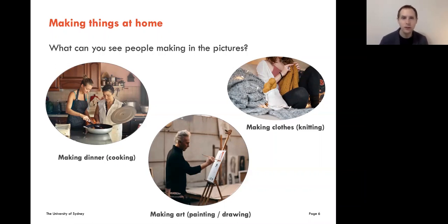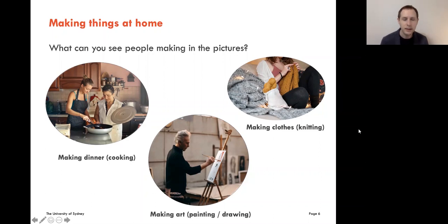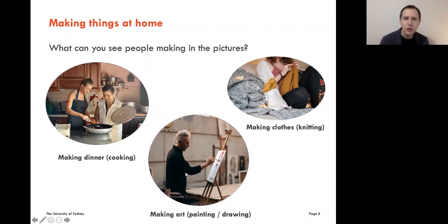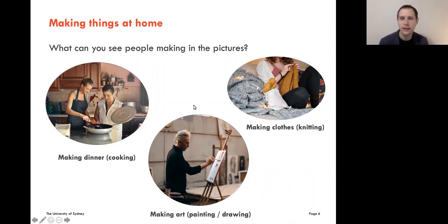These all use the verb 'to make.' The first one — people are making dinner. We've also got people who are making art. And finally, someone who's making clothes. There are different ways to say this: for making dinner, we can say they are cooking. Making art — we can say he is painting or drawing. And the third one, making clothes — she is knitting. So which of these things would you prefer to make at home? I've launched a poll — making food or cooking, making art, or making clothes or craft. Choose whichever you prefer.